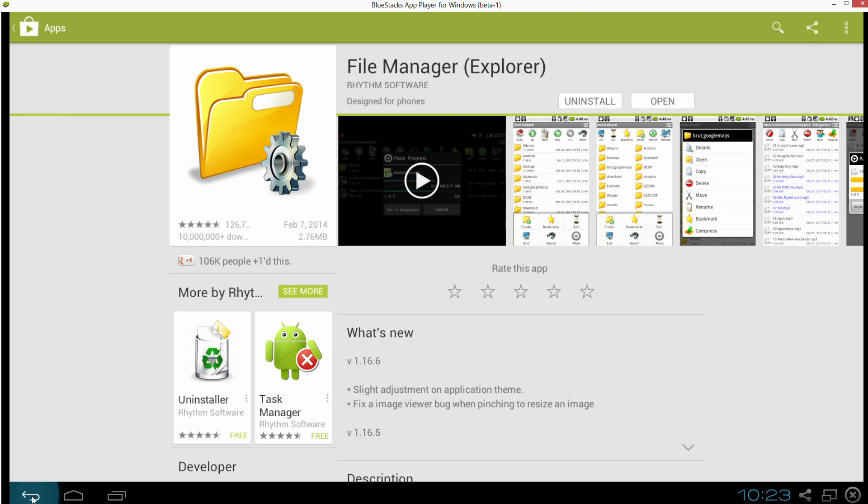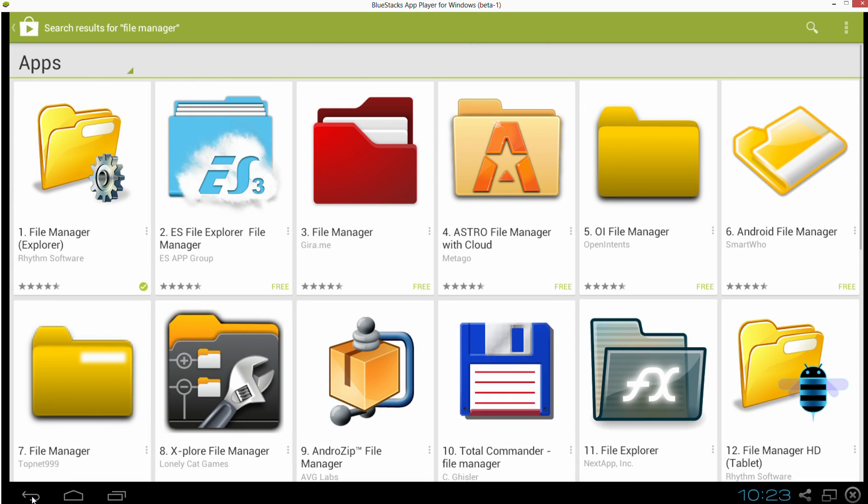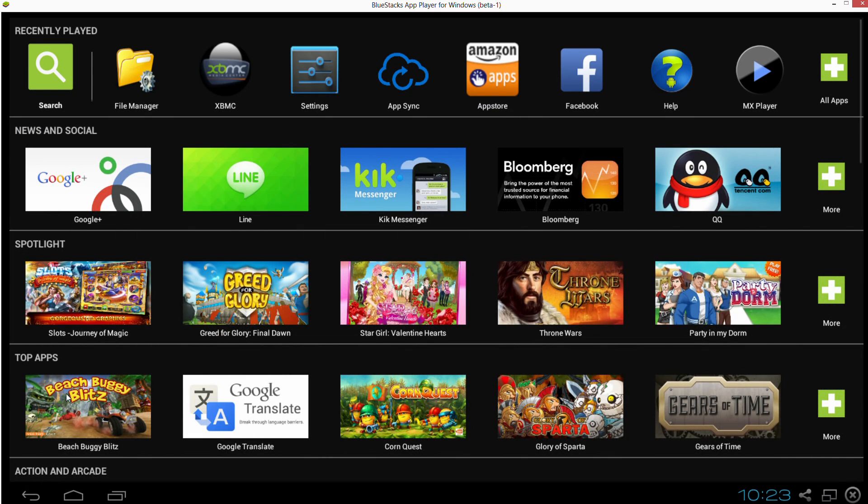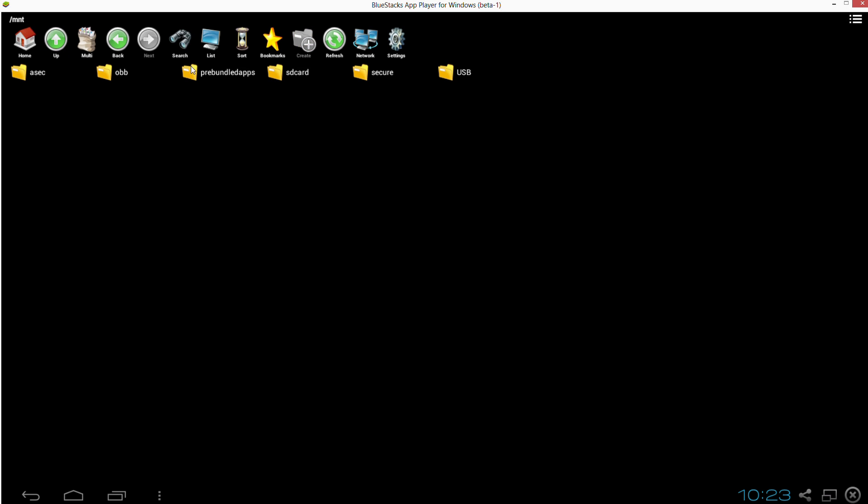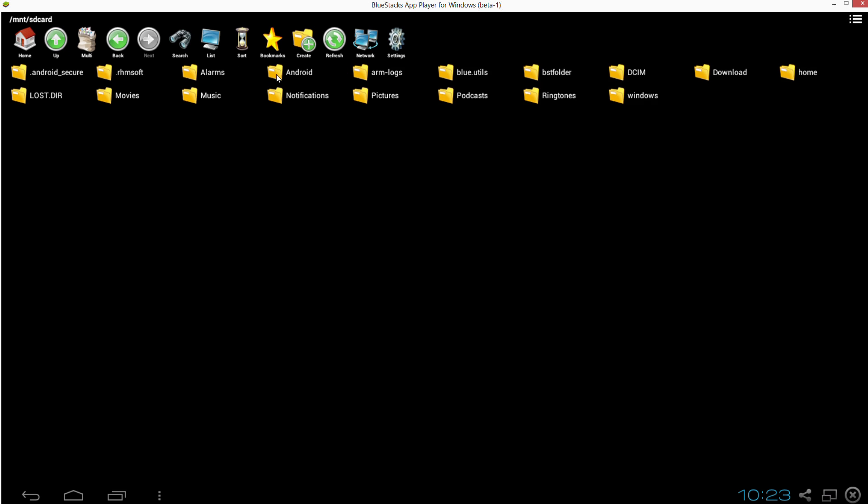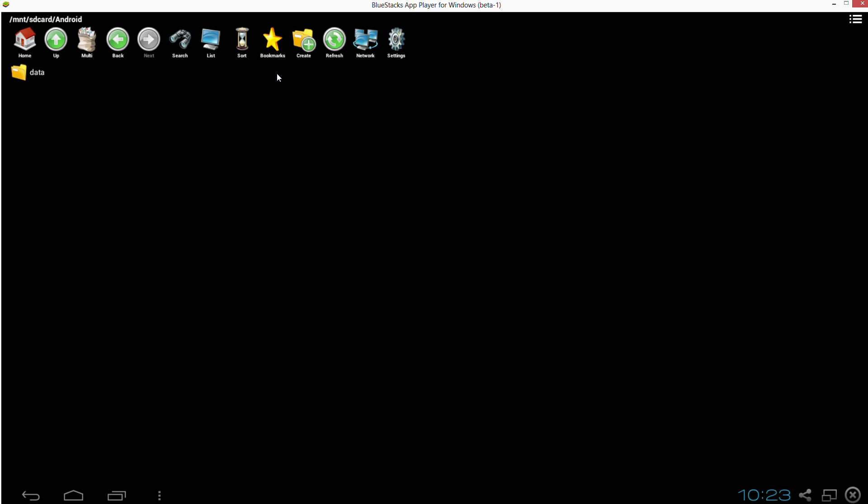Okay, then we go into file manager now. And we're going to be looking for the SD card folder right there. And next, Android folder, data folder, org.xbmc.xbmc folder,